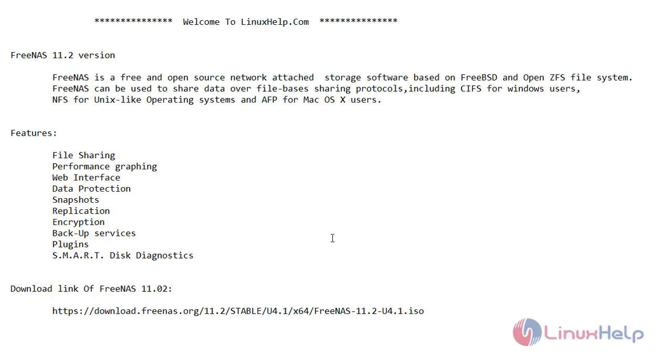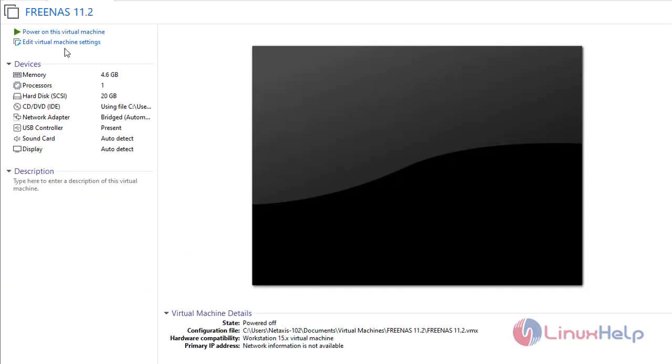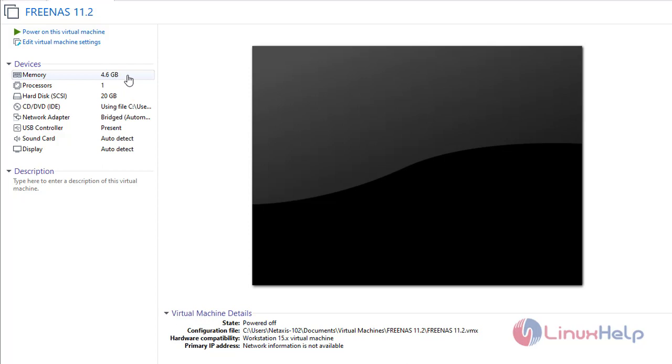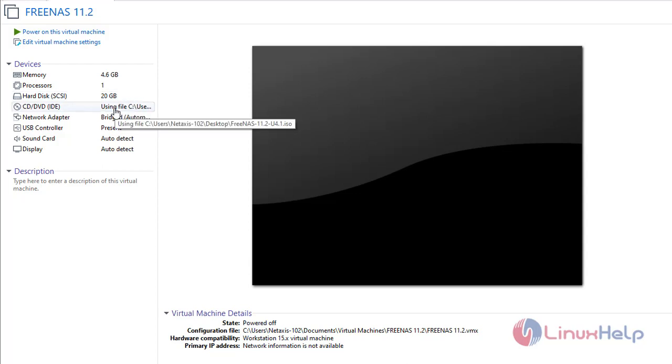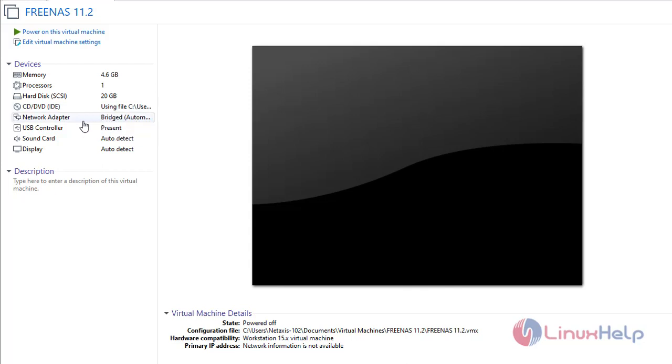Now let's start the installation of FreeNAS 11.2 version on virtual machine. So if you see here these are the settings that I have given. Memory is set to 4GB. Since I am going to use this FreeNAS 11.2 version only for testing purposes, I've set 4GB. If you are going to work on it, the recommended memory is 8GB, and 20GB is the memory that I have set for the hard disk. And this is the ISO image of FreeNAS 11.2 version. And if you see the network adapter here I have given bridge network.